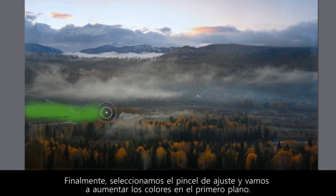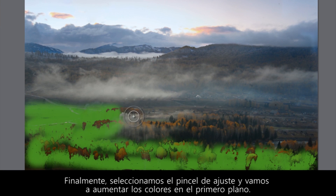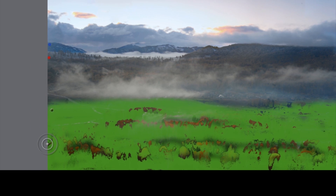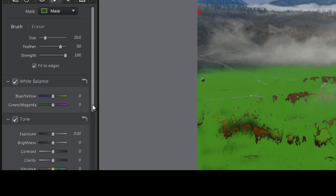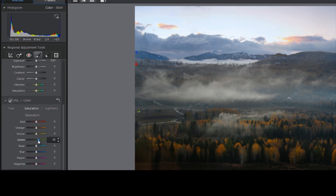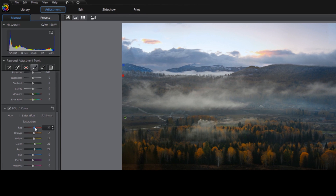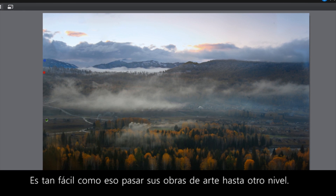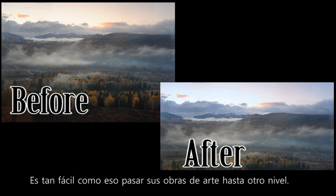Finally, let's again select the Adjustment brush and boost the colors in the foreground. It's just that easy to make your masterpieces leap off the page.